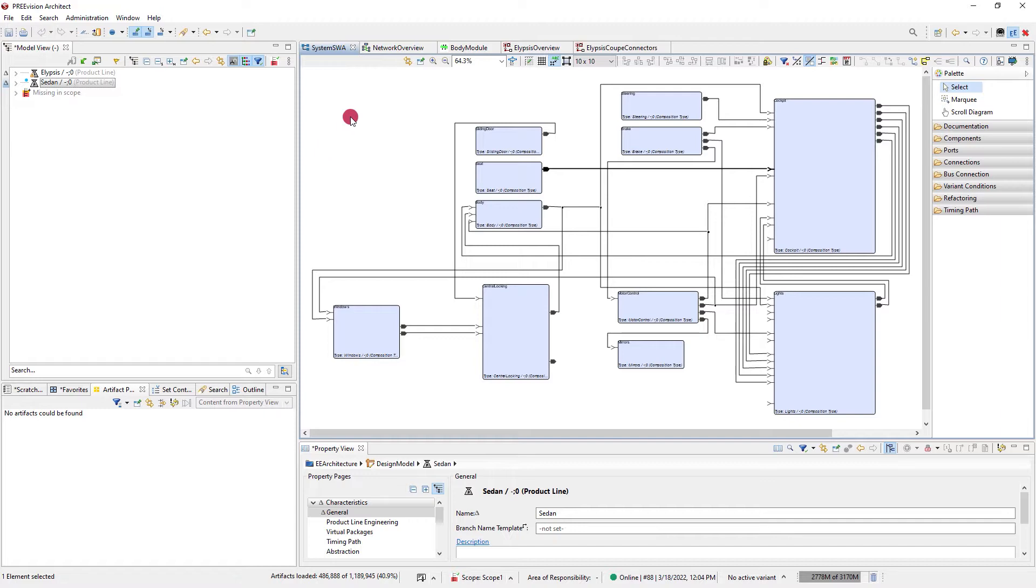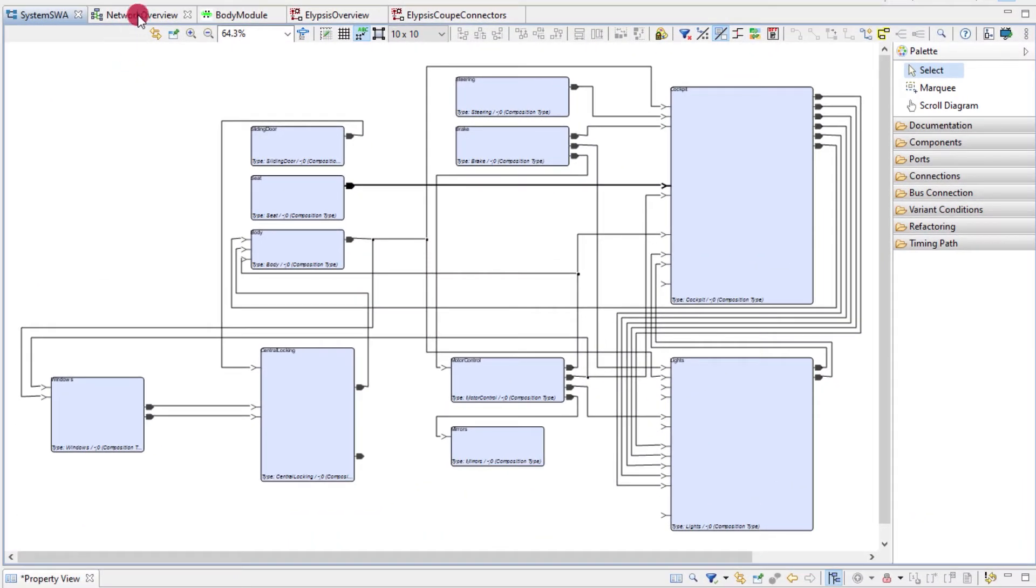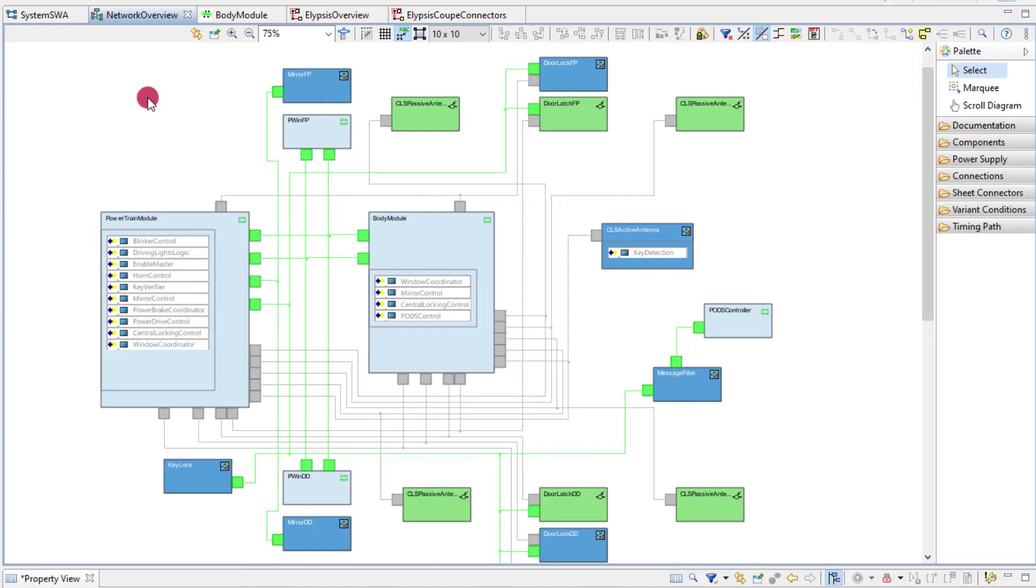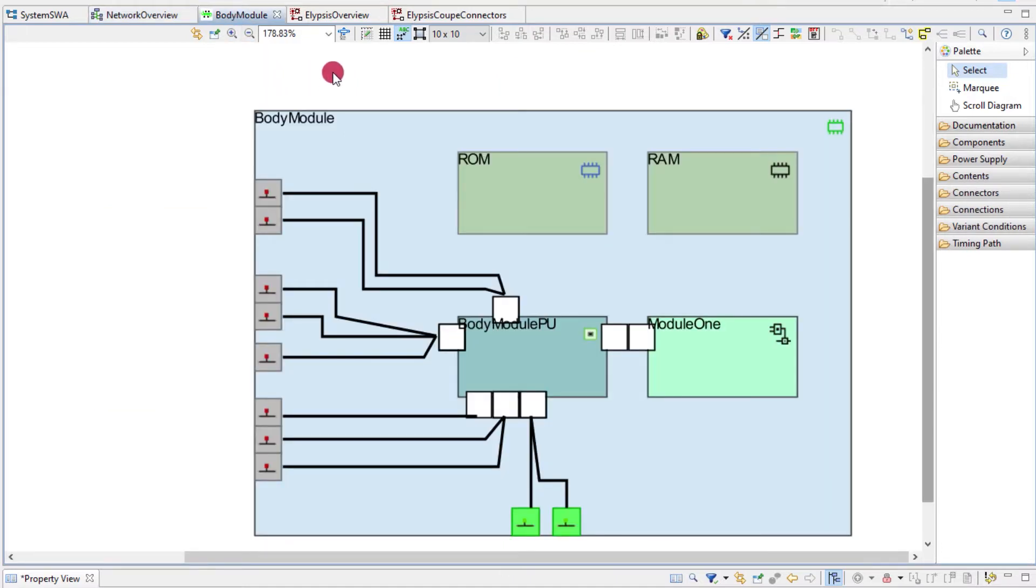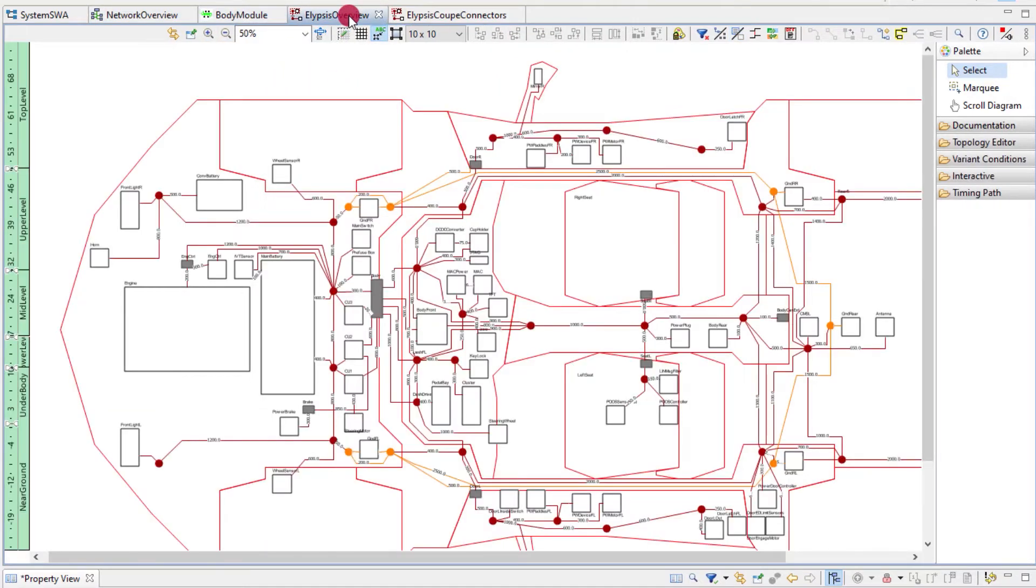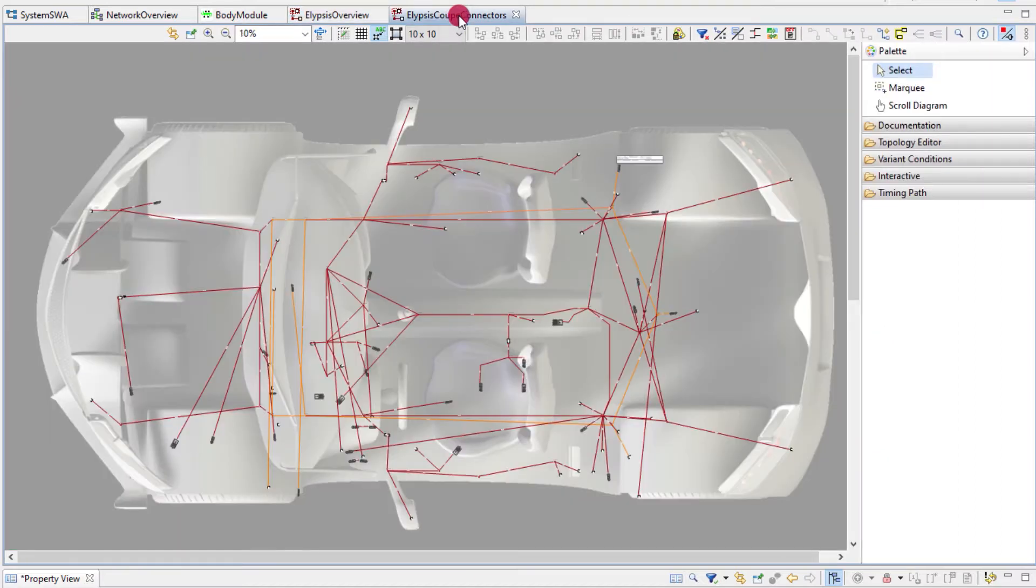PreVision provides many different diagrams. Here you can see a composition of software components. This example is a hardware network of ECUs connected by bus systems. The different diagrams all work with the same basic concepts and I want to explain you the most important of these concepts now.